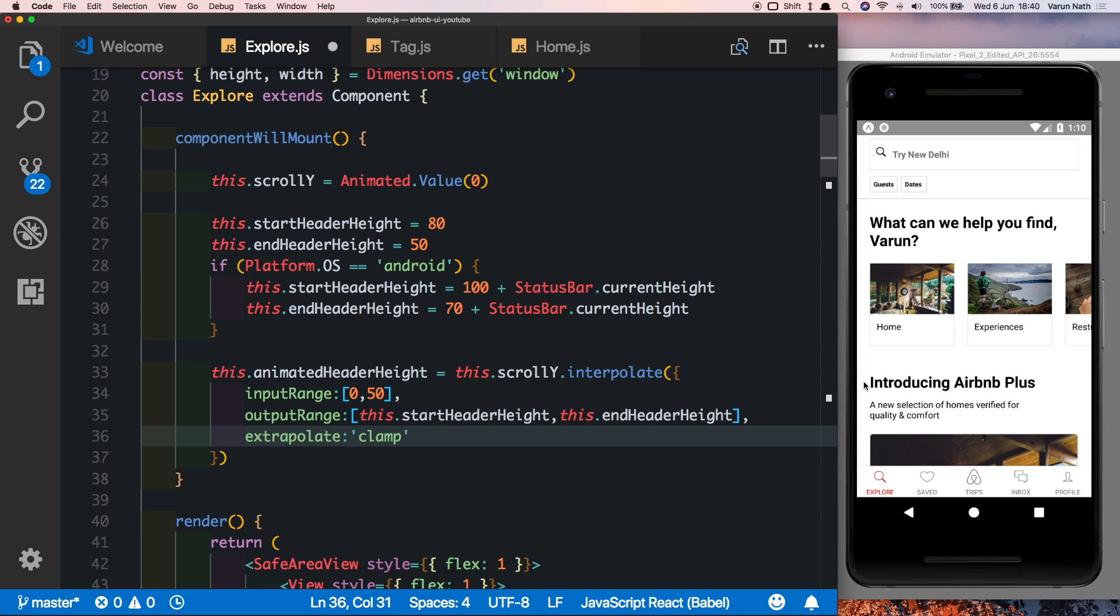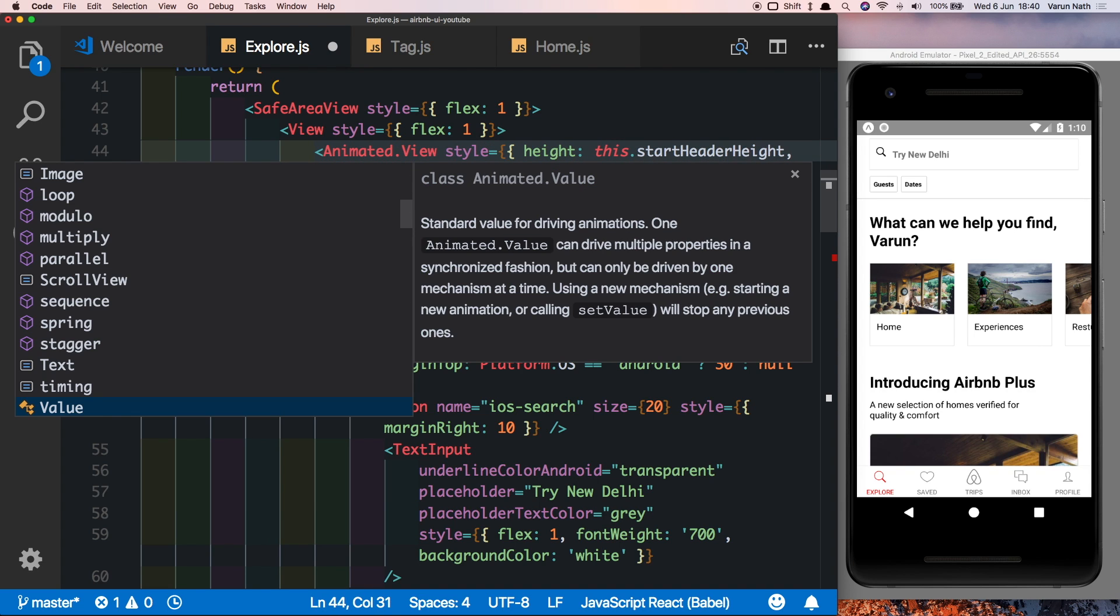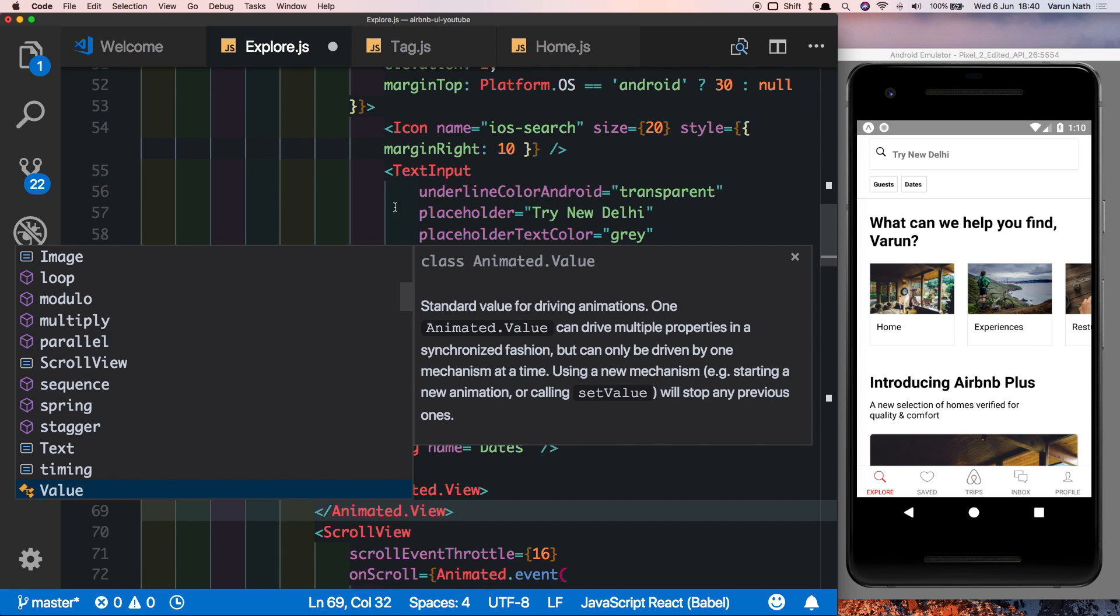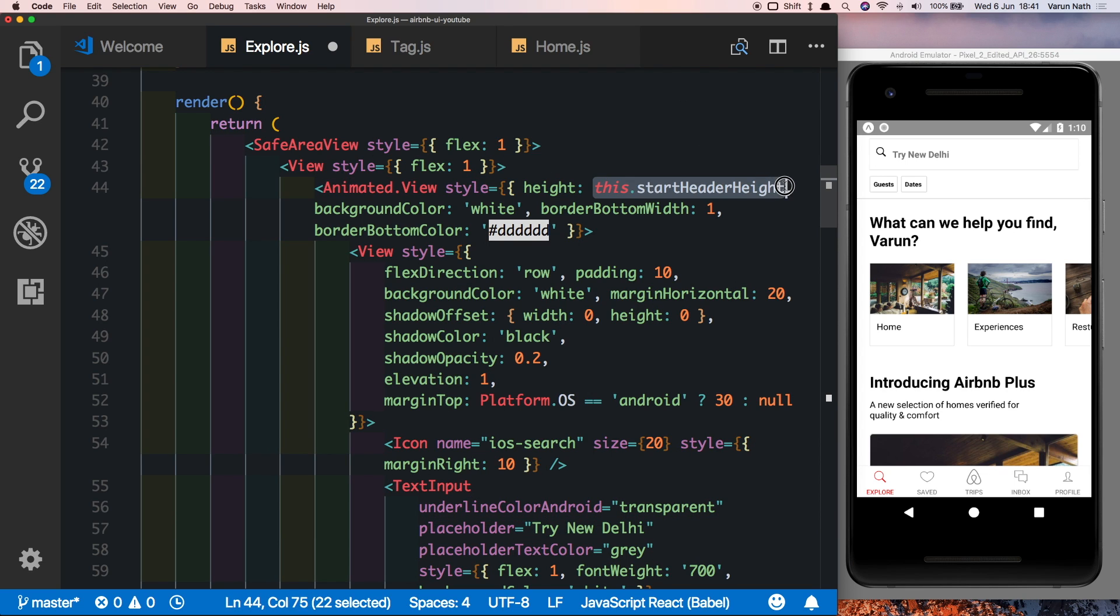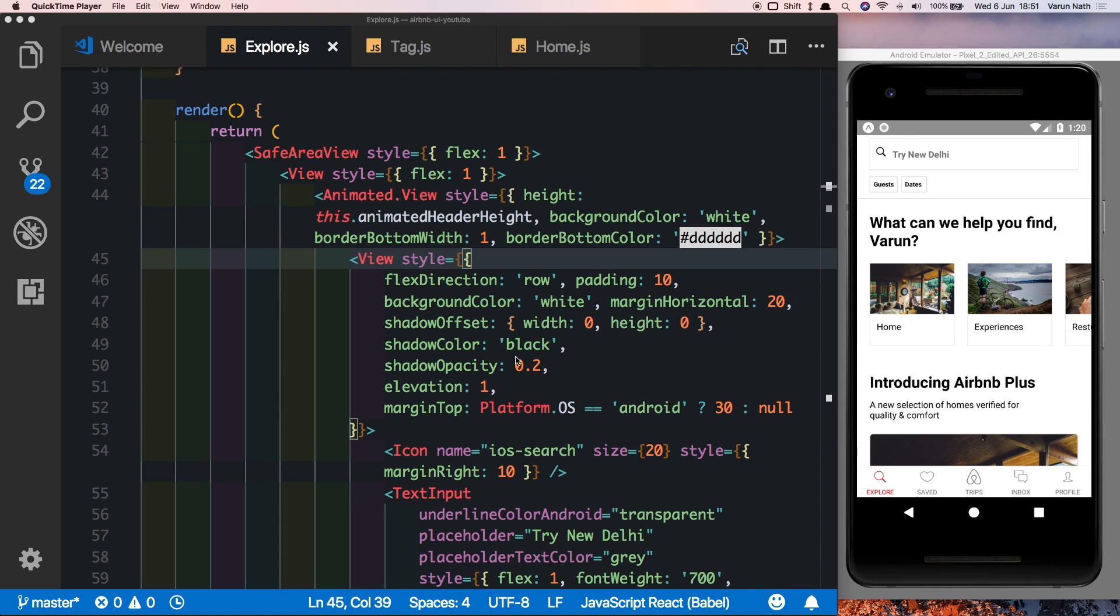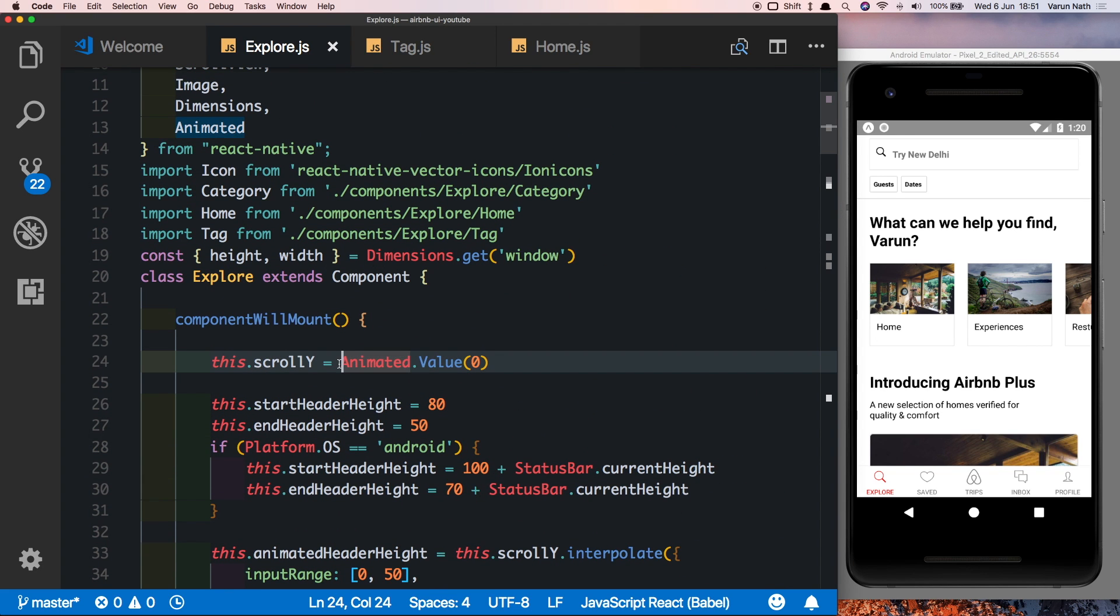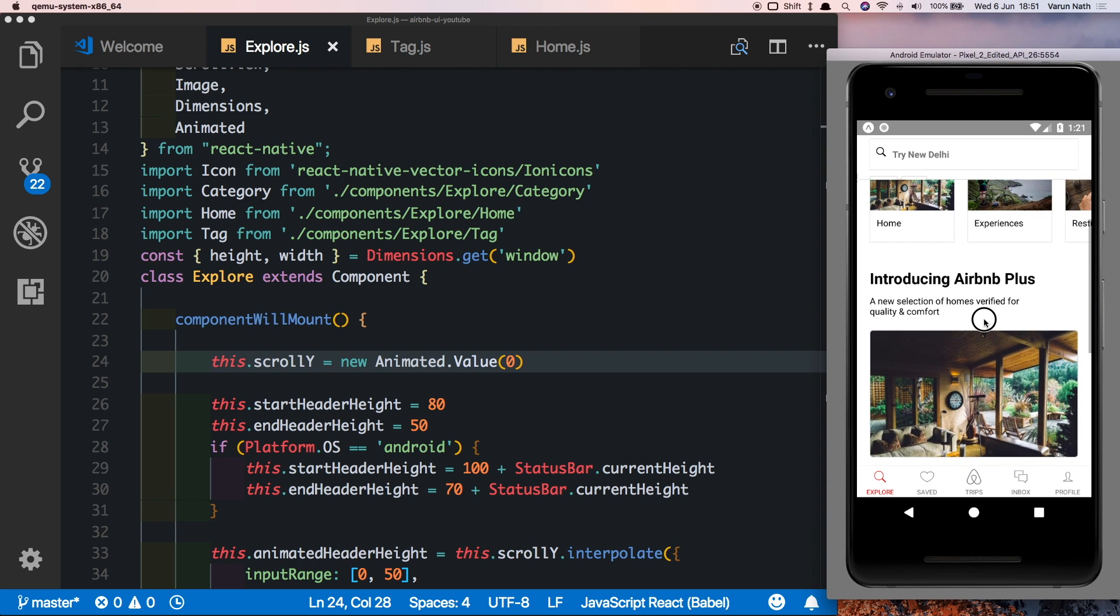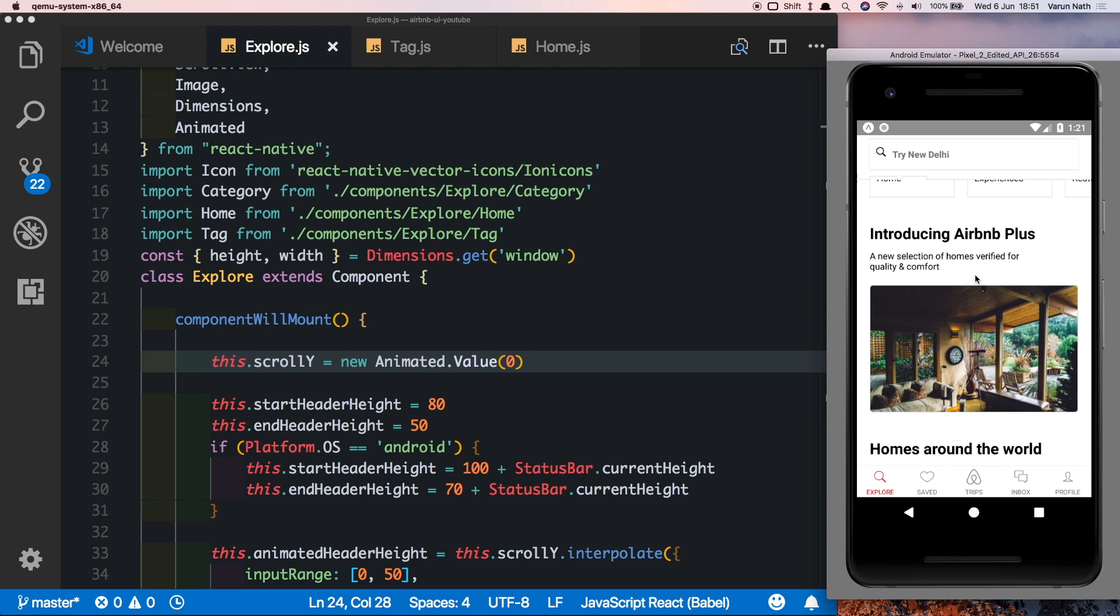So we've created this but we need to plug this in into our header. So come down here, as of now our header is a normal view. We need to change this to an animated view, and similarly we need to change the closing tag to an animated view as well. Next, we already have the header height hard coded as this.startHeaderHeight. Let's change this to this.animatedHeaderHeight and let's save that out. So if you try this now it won't work because I made a very silly mistake up here. This should have been a new animated.value. Now if we test this we should see the height of the header reducing as we scroll. So there we're scrolling and we're seeing the height of the header reducing. It only goes to the value that we had set over here and then it stops. As you scroll back down we see the header comes back down.